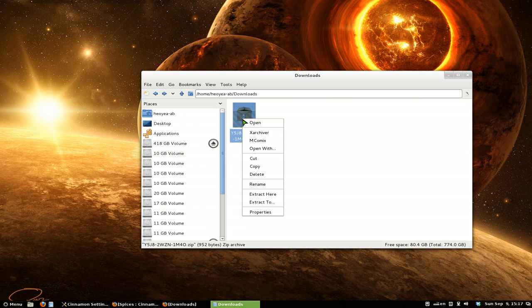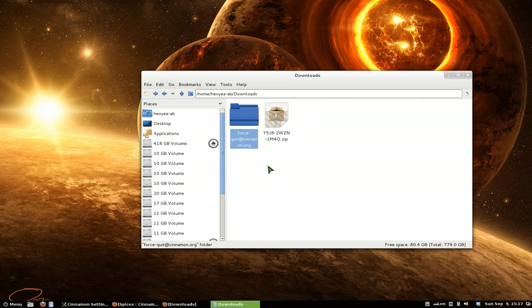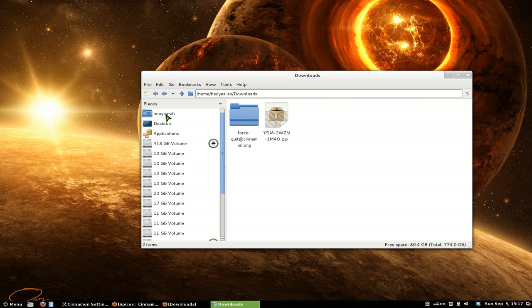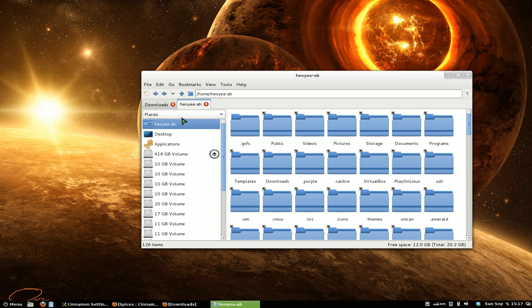But basically, all you do is right-click on here and extract here. And it should give you a folder here. Now, what you want to do is open a new tab. So click on your home folder or whatever it is. Middle click on it and now you have a new tab here. So you have two tabs.